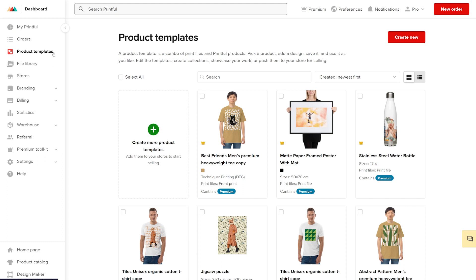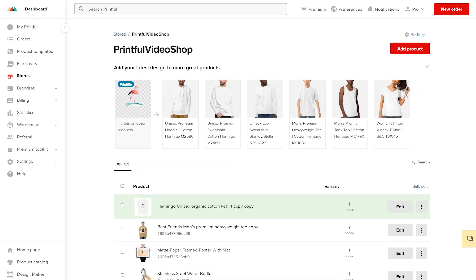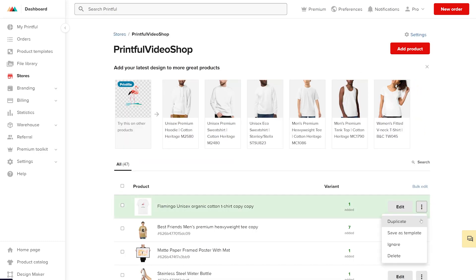Here you can create and save products on Printful's side. If your product is added to your store and not saved as a product template, you can quickly save it as a product template. Head to your store, view store, find the product, click on the settings button, and then save as template.